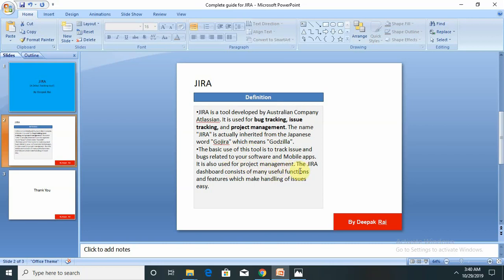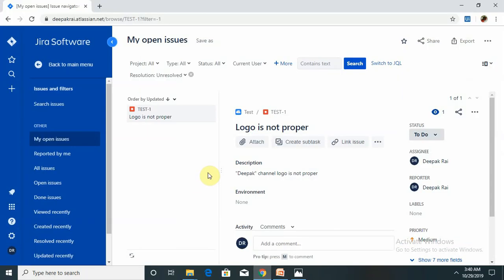The basic use of this tool is to track issues and bugs related to your software and mobile apps. It is also used for project management. The Jira dashboard consists of many useful functions and features that make handling of issues easy. We will learn each and every step by using that tool. I have already created my login credentials. For those who are working in MNC organizations, by default the IT team or support team will create for them.